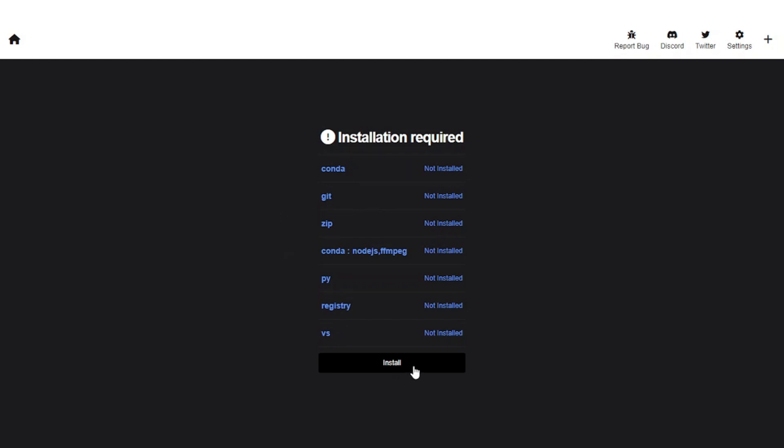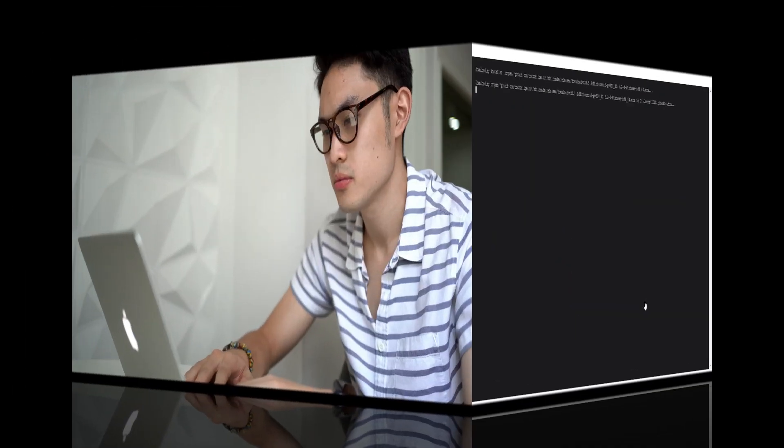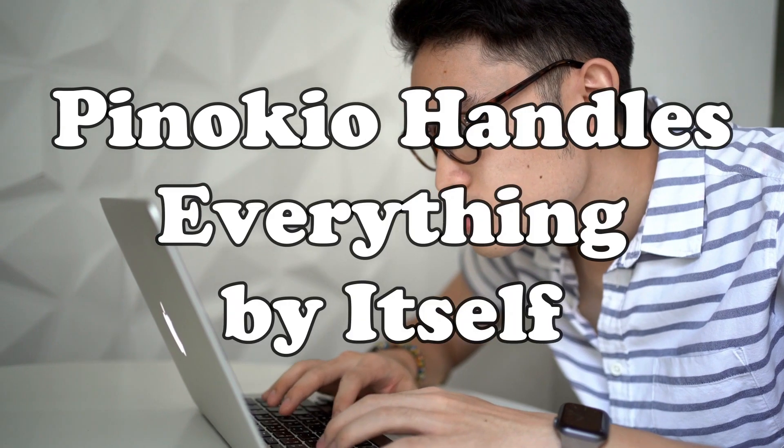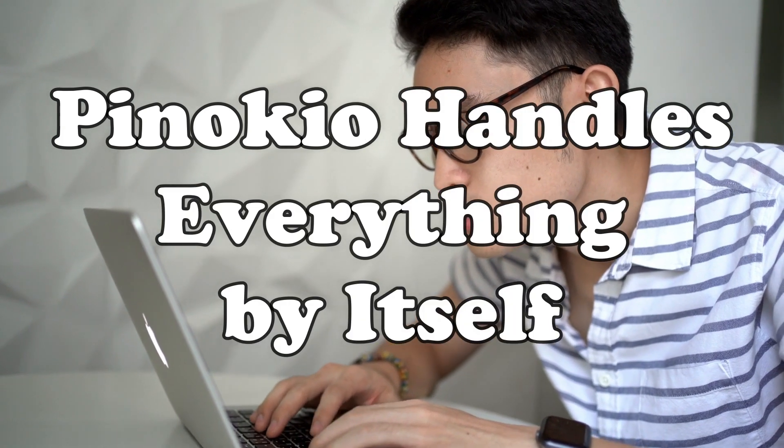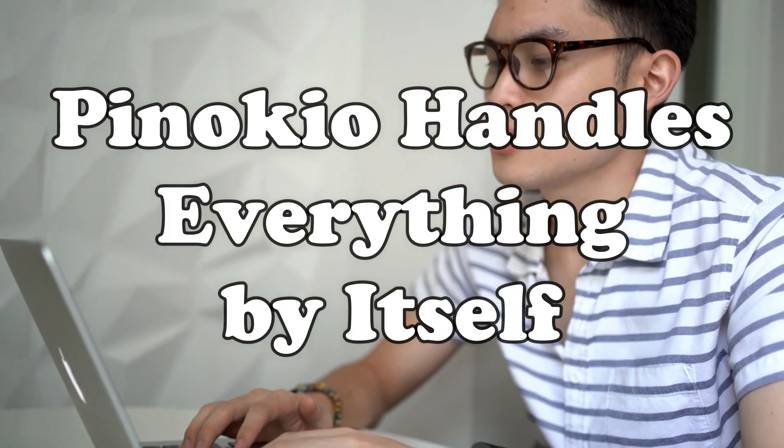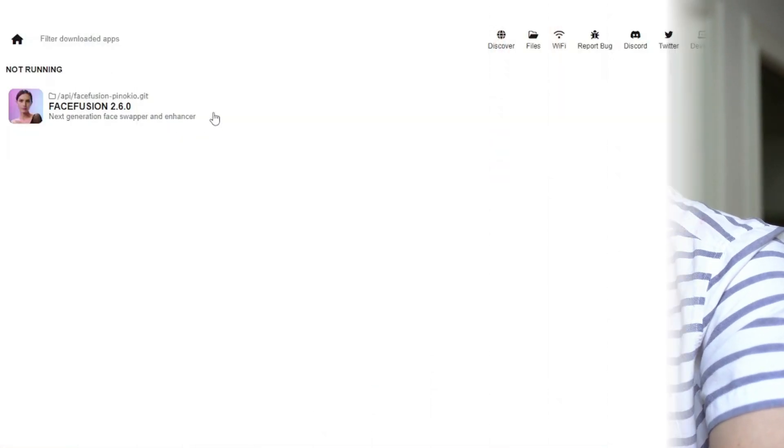It has made things much easier since we don't have to follow the conventional process like installing all of the dependencies including Python, Anaconda, and then cloning the project from GitHub. Pinocchio handles everything by itself and it's not our headache anymore.